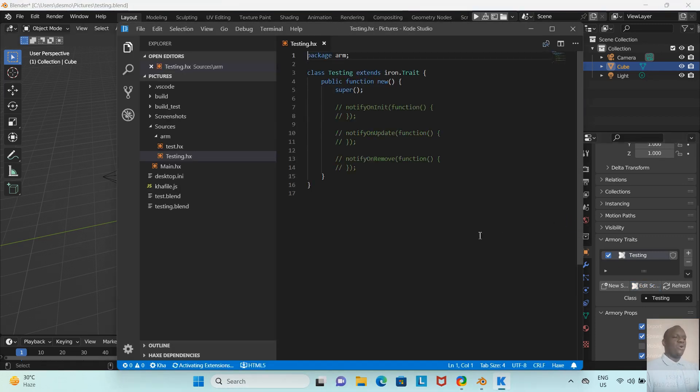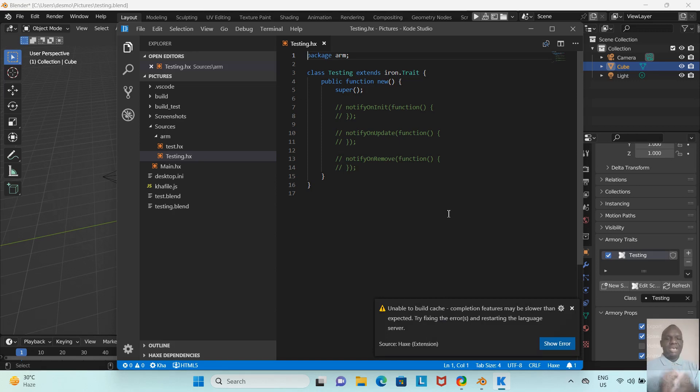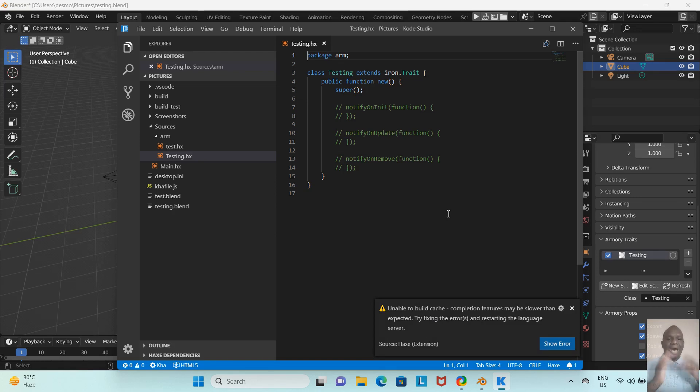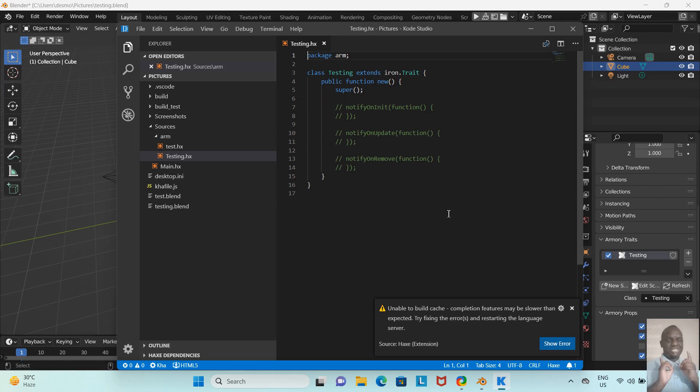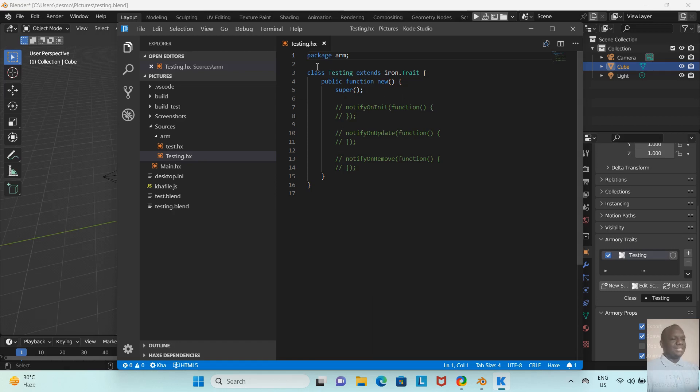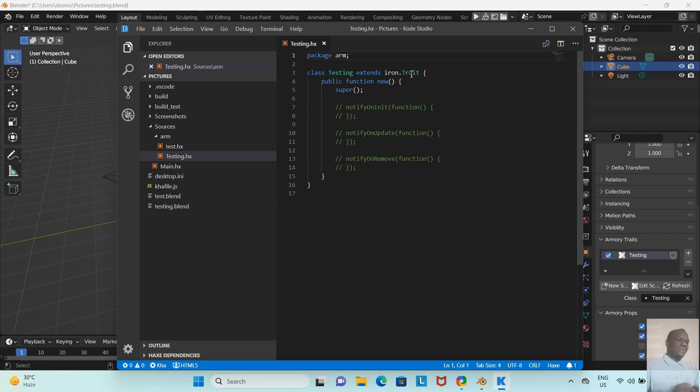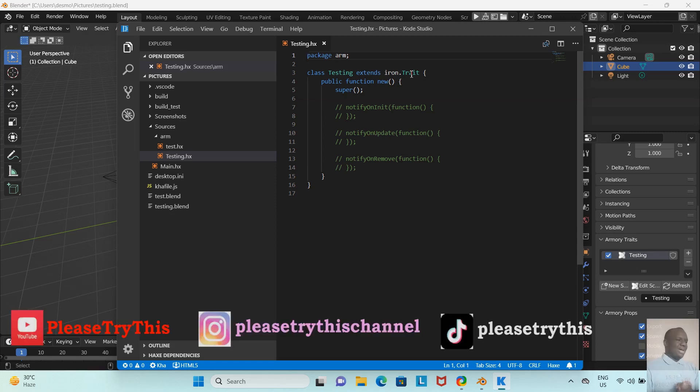Woohoo! You can see now my Kode Studio has launched. We have successfully linked our Blender, or our Armory 3D, with our scripting software, which is Kode Studio in this case. This is the Testing.hx here, and this is the code we're going to be working with. As you can see: class Testing extends iron.Trait. Lovely, lovely! I love scripting and I can't wait to script.